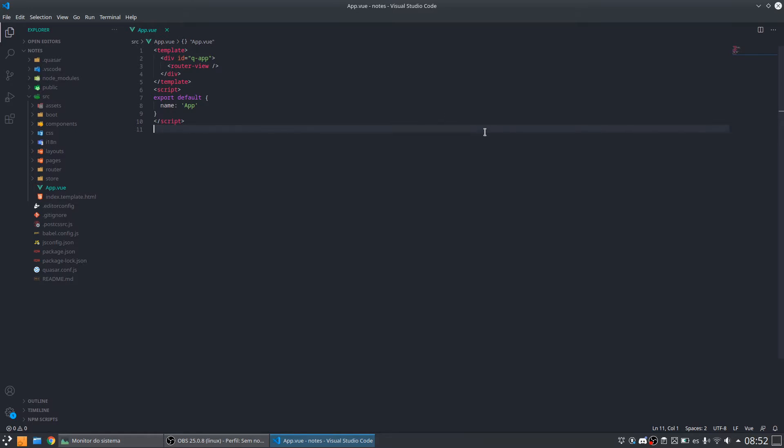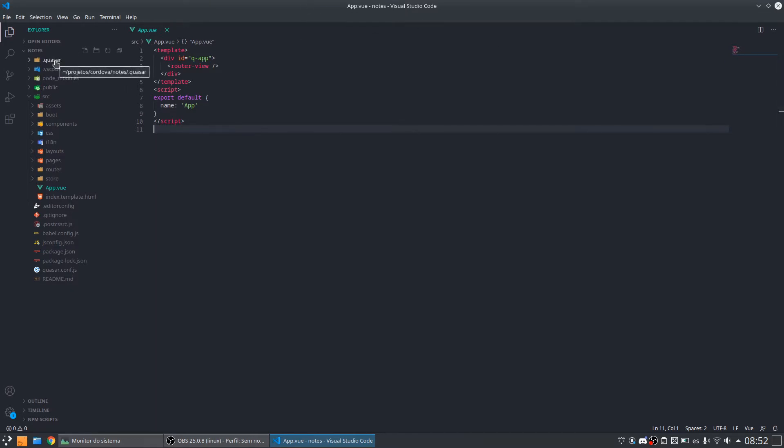So I opened the folder generated by the project here in my code editor. I am using Visual Studio Code, you can use whatever you want. If you want to use Sublime or WebStorm, whatever you want. And let's see what we have here.